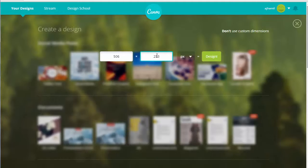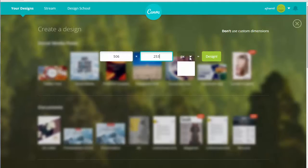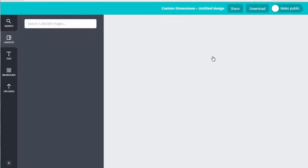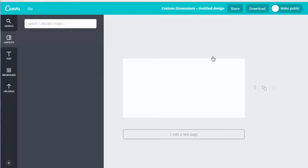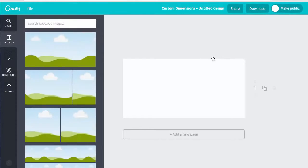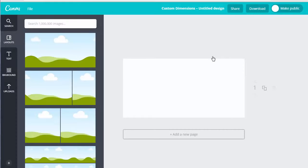So let's just put in the details because we want to be customized. We will make it in pixels — you can also do this in millimeters or inches — and we hit design. Okay, so there's our blank canvas.